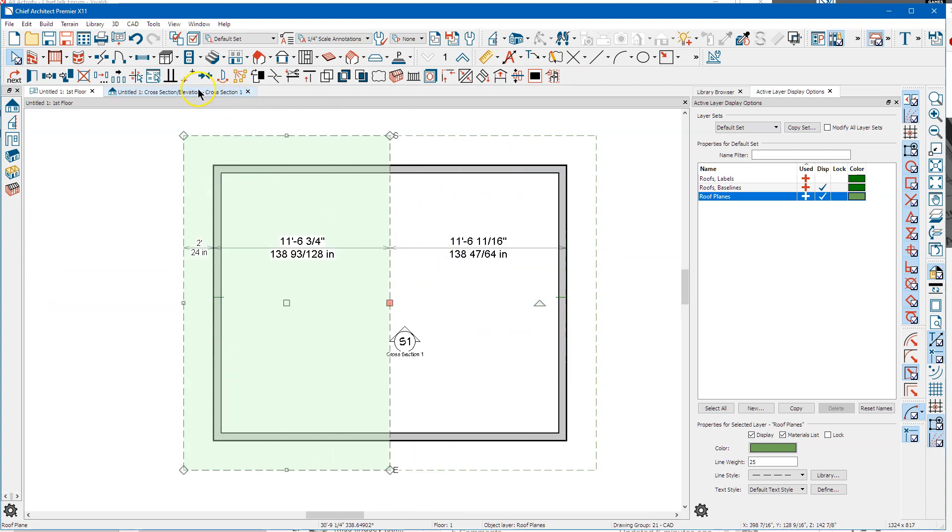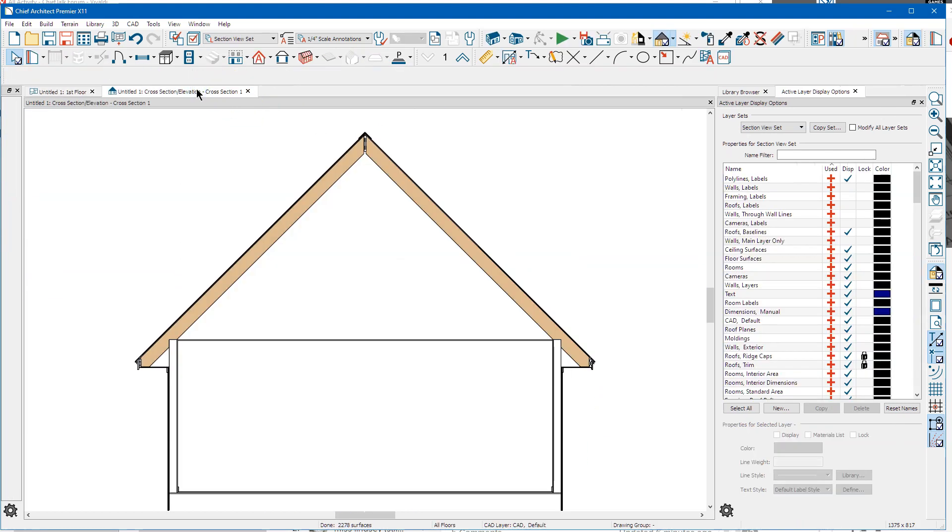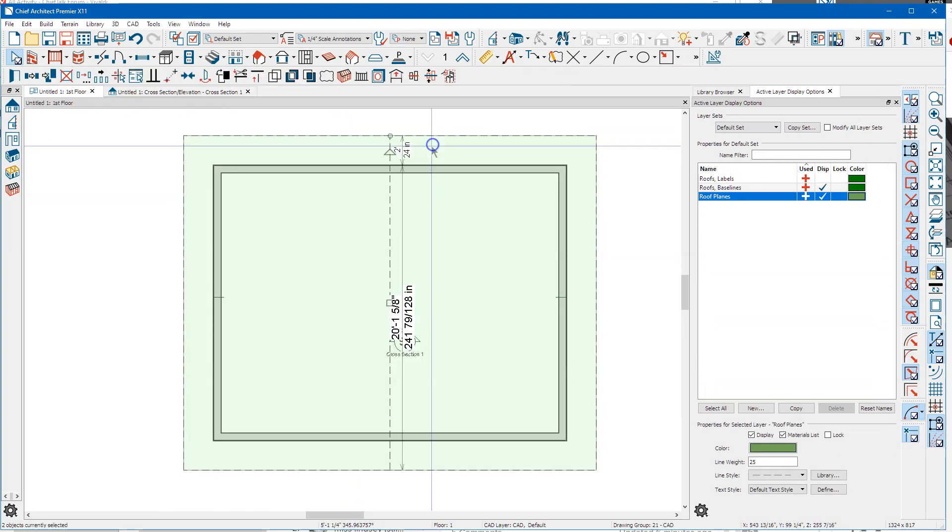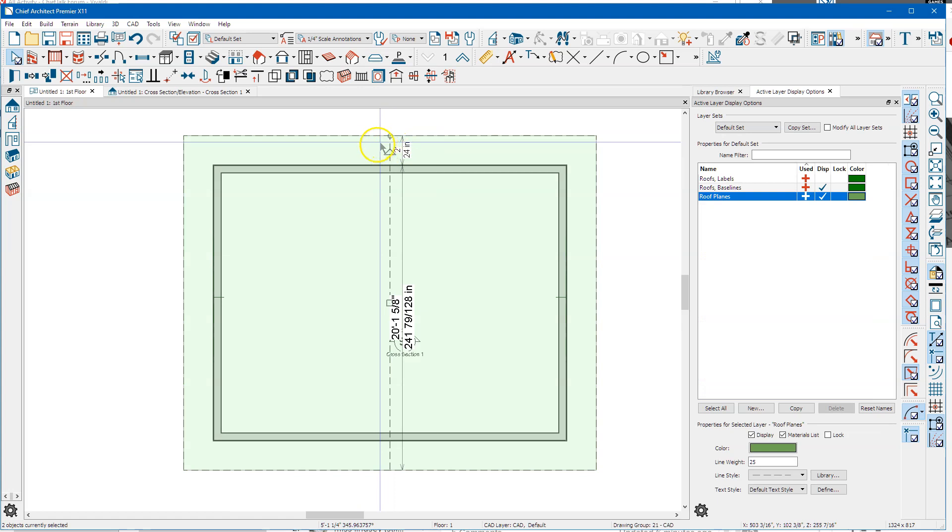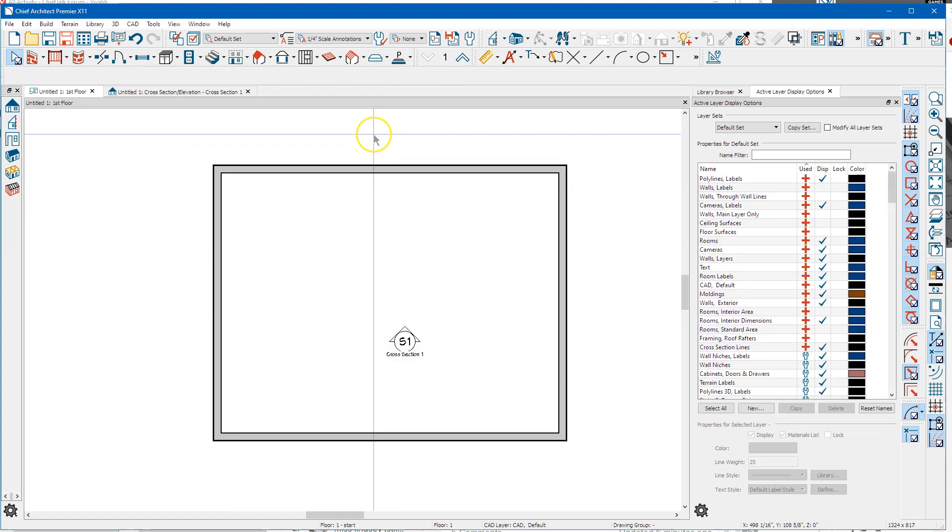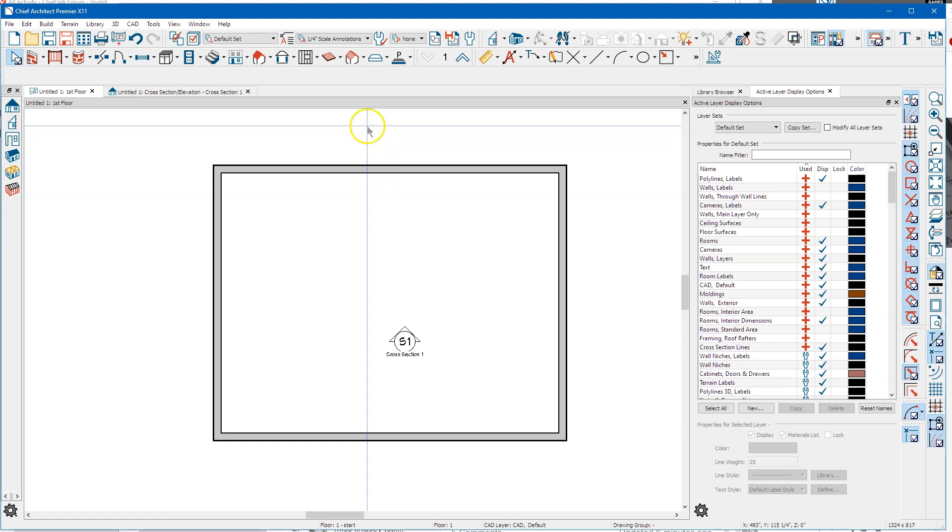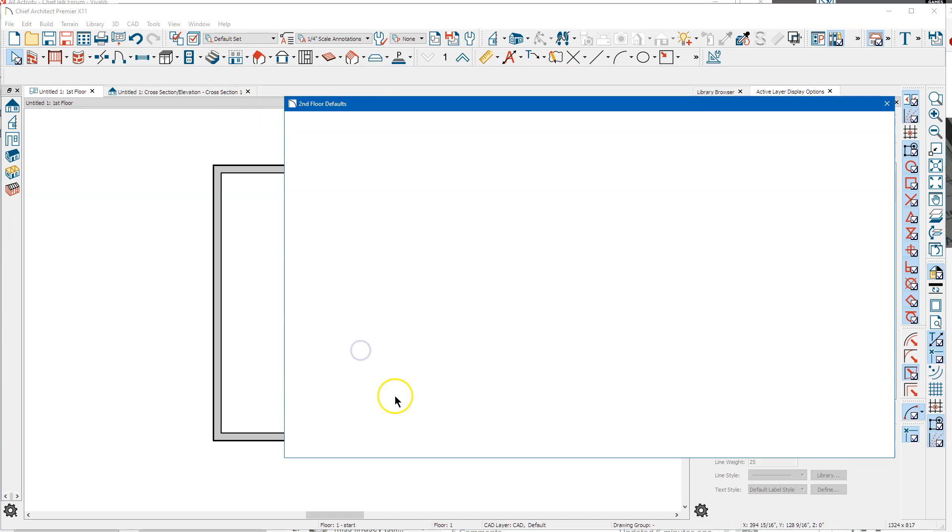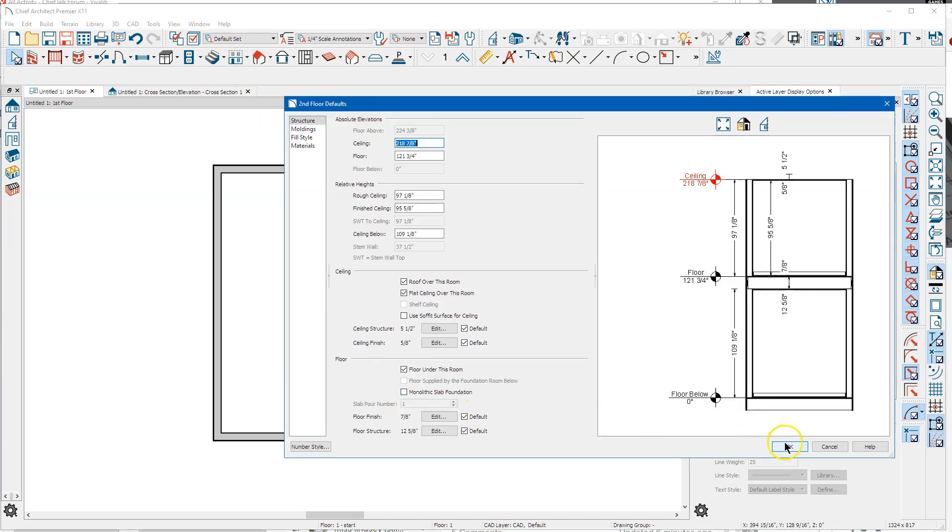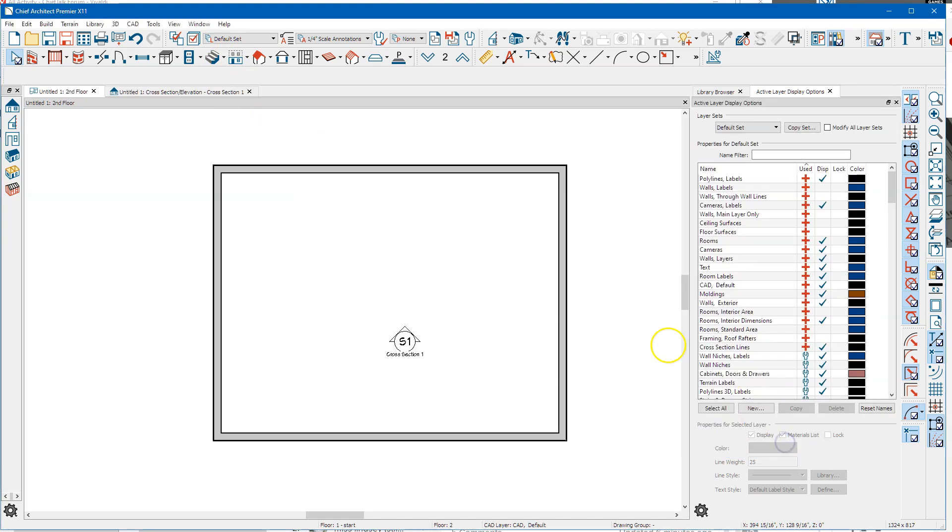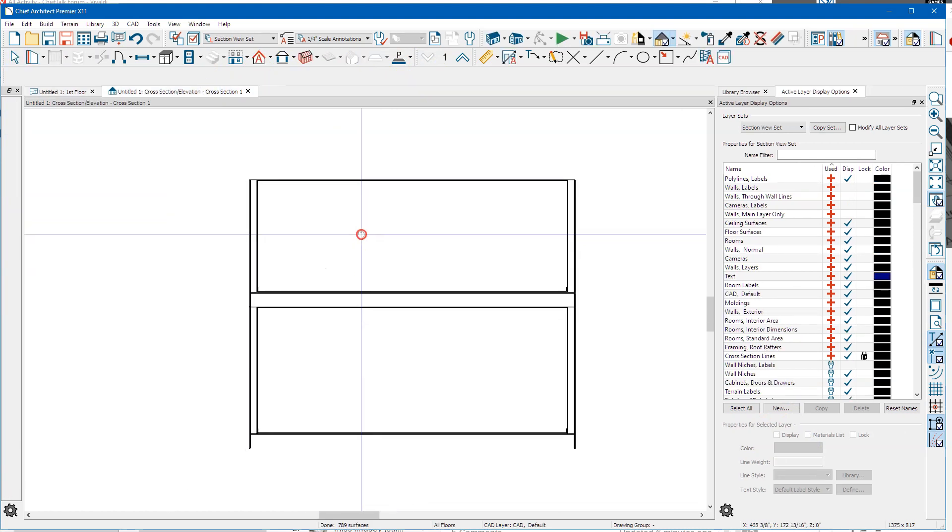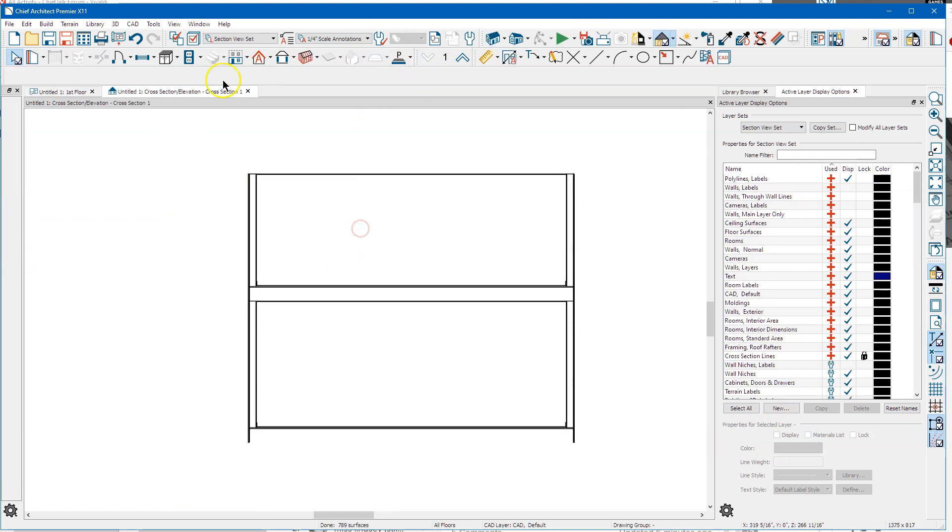So I'm going to delete these. Sometimes you want to build a roof on the second floor deck, so I'm going to build a second floor, just take all the defaults, and there's my second floor.